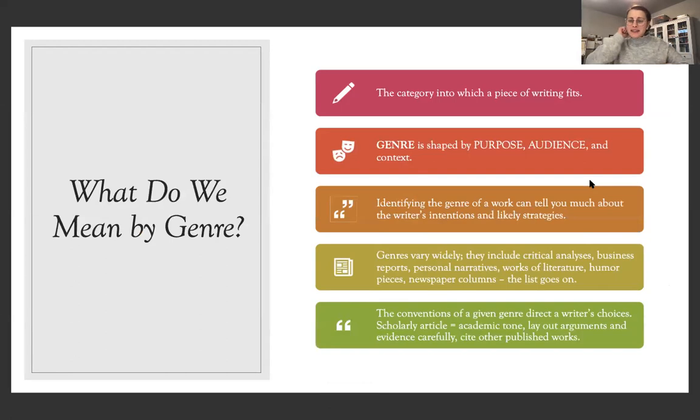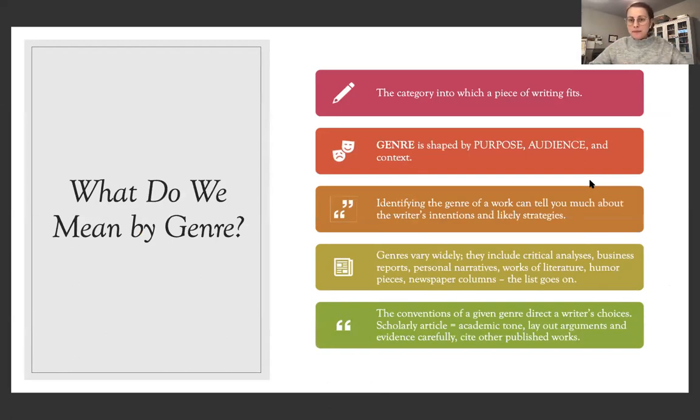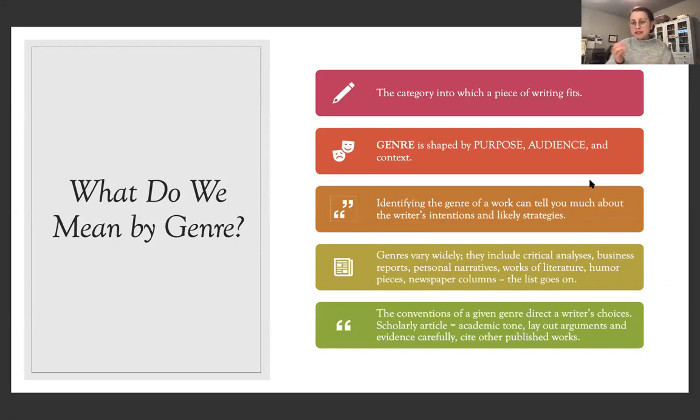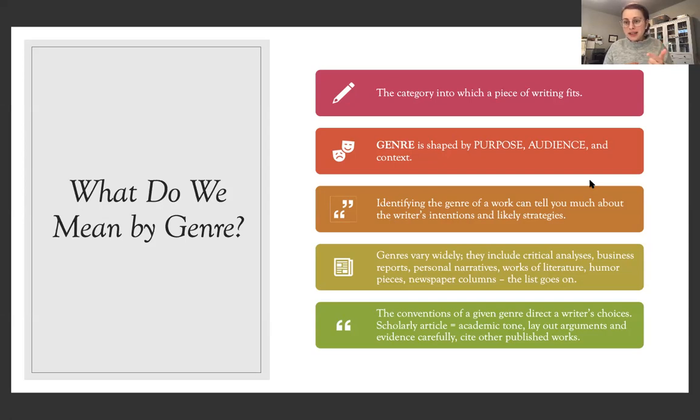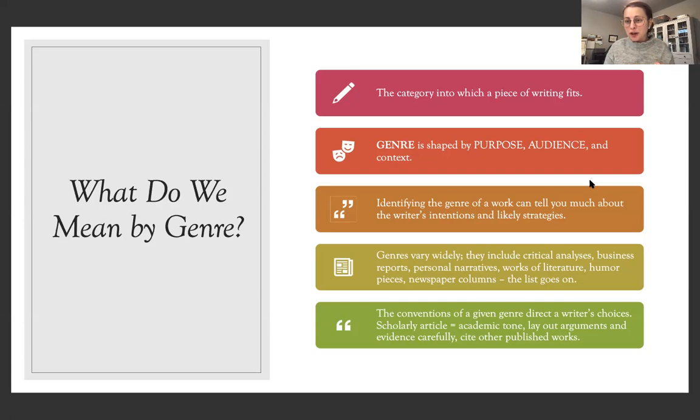The second that I want to talk about is genre. So the genre is the category into which a piece of writing fits. So genre is shaped by purpose, audience, and context. So we talked about purpose and we're also going to talk a little bit about audience.